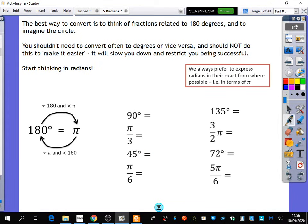So we're going to try and do some of these conversions now. The best way to convert is to think of fractions related to 180 degrees and to imagine the circle — that's for anything that's a multiple of pi. I've said you shouldn't need to convert often to degrees or vice versa, and you should not do this just to make it easier. If you've got a question in radians and you go, 'I'm more comfortable with degrees, I'll translate everything,' you're not going to be successful. Start thinking in radians. We always prefer to express radians in their exact form where possible — i.e. in terms of pi.